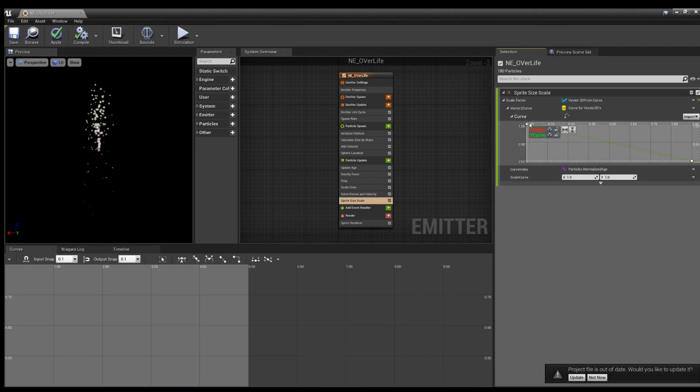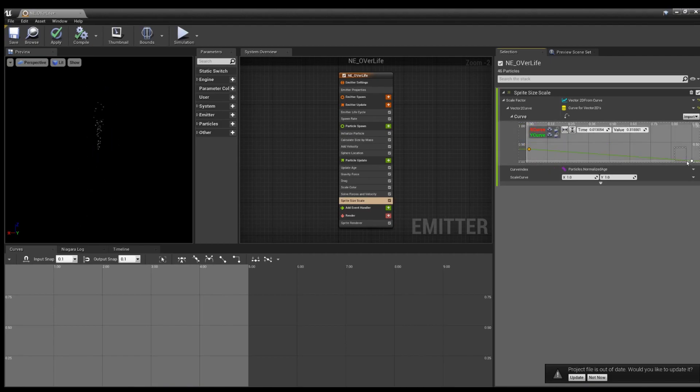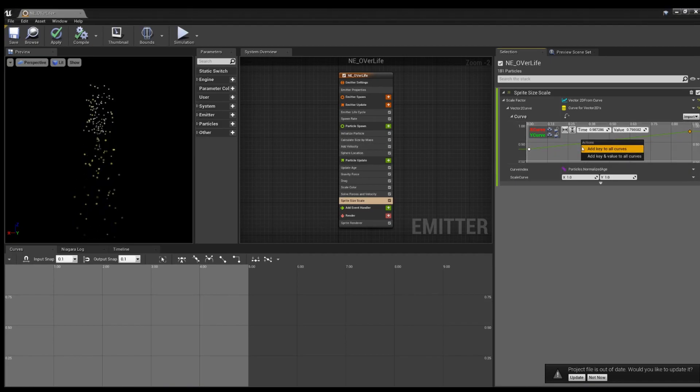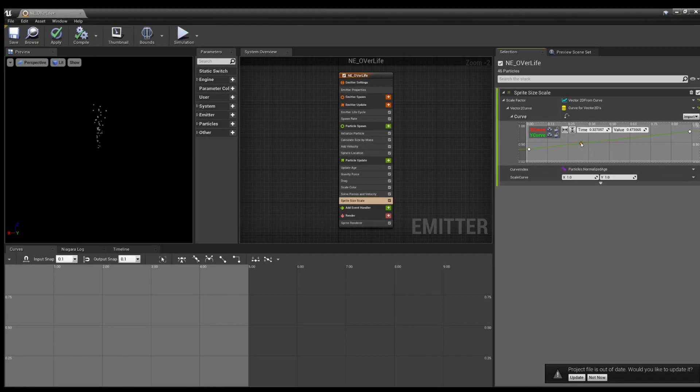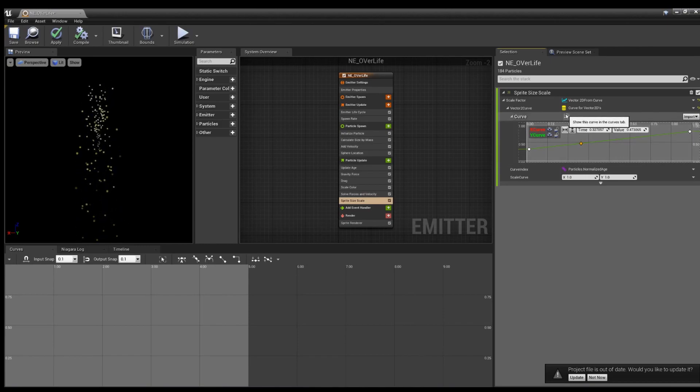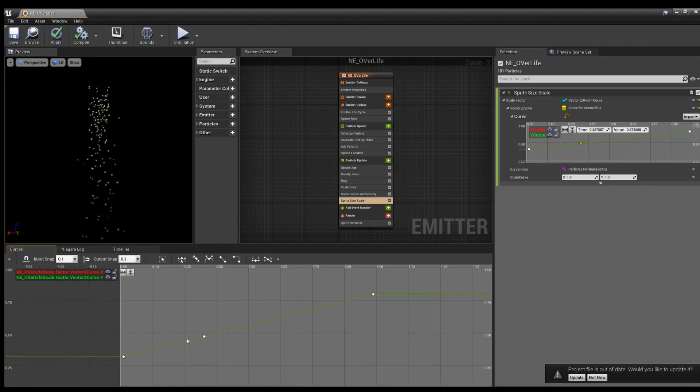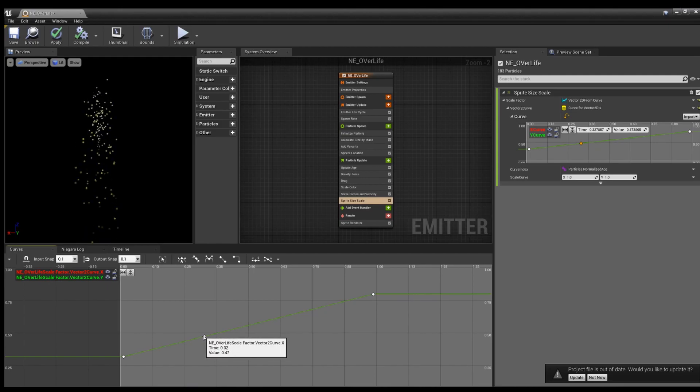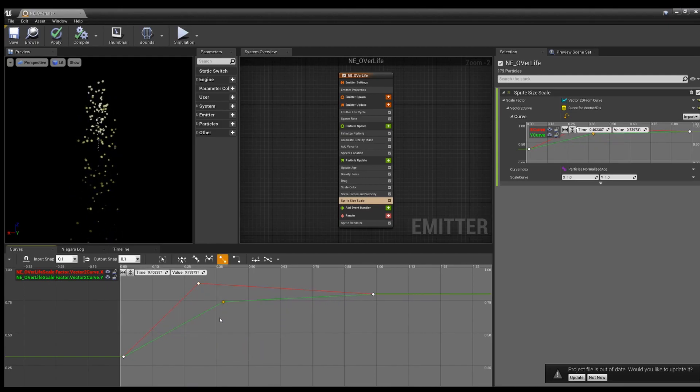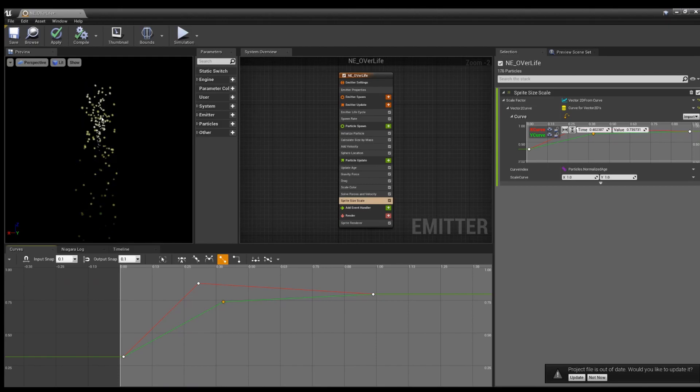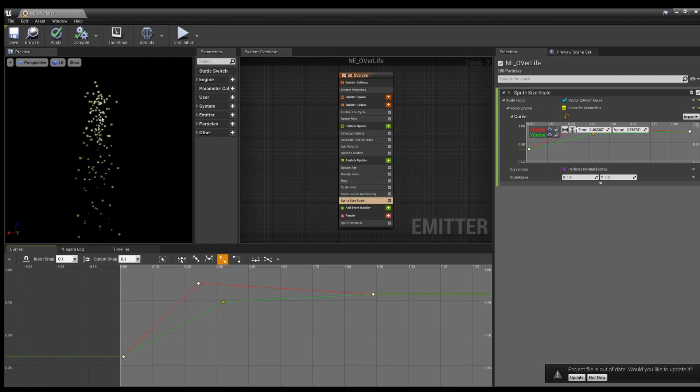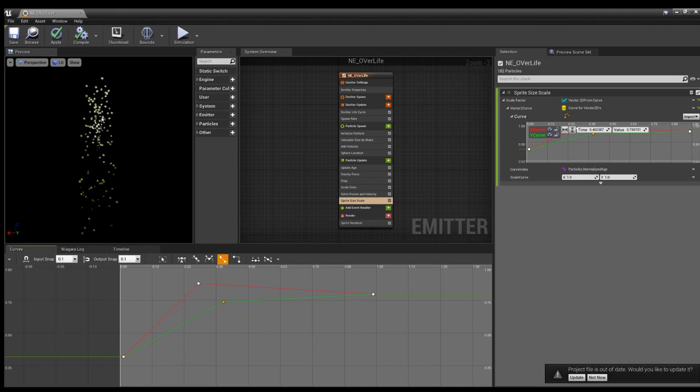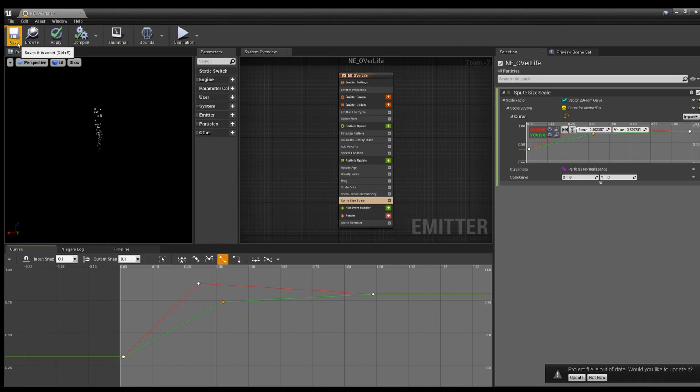You can hold a left-click marquee to grab both the points at once. You can press this little button here to see the curve down here. And yeah, there you go. So that is Scale Color, or Sprite and Sprite Size Scale, or Color Over Life, and Size Over Life.